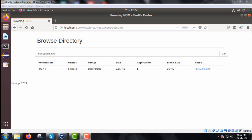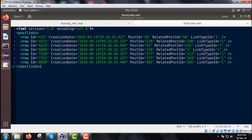In this example we are going to discuss the binning pattern example falling under the data organization pattern. We shall be dealing with the PostLinks.xml under the folder slash input slash post links. The current content of this PostLinks.xml has multiple rows enclosed within post link tags, with attributes: id, creation date, post id, related post id, and link type id. We shall separate links by link type id, and it will be a map-only job.